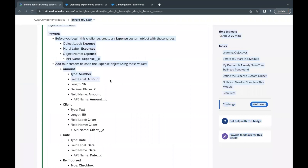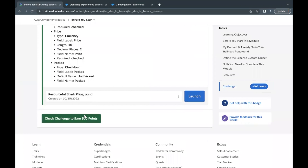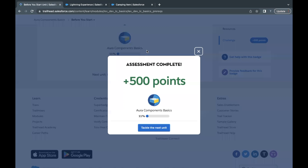That's all we had to do for this very first challenge — Before You Start. The name itself signifies that we are preparing the object structure for our coming unit challenges. Click the Check Challenge button and hopefully we should be able to pass all the parameters to pass this challenge. This unit is completed — see you in the next video with another module or unit. Till then, take care. Thank you for watching.